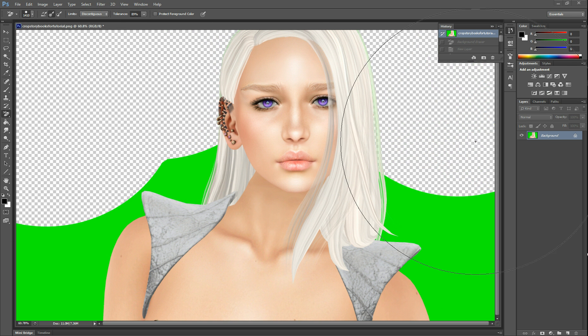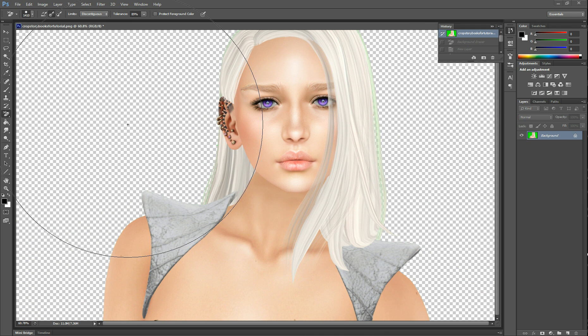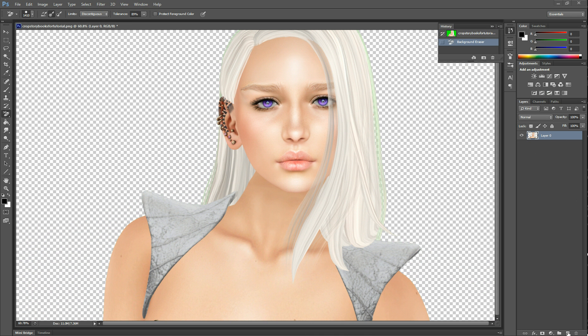So I'm just going to remove the background, and then I'm going to add a background for you guys so you can see the work that I'm doing.